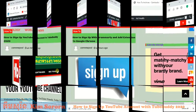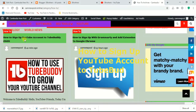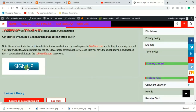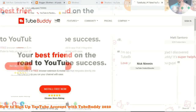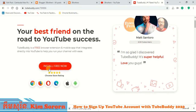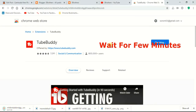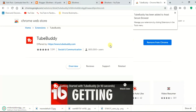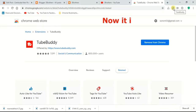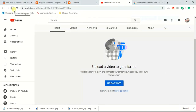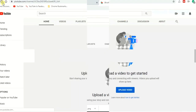Click on 'How to sign up YouTube account to TubeBuddy 2020,' then scroll to find the sign-up button and click it. Then click 'Install Free Now.' Wait a few minutes — here it is, finished. Then go back to your YouTube account and refresh it.